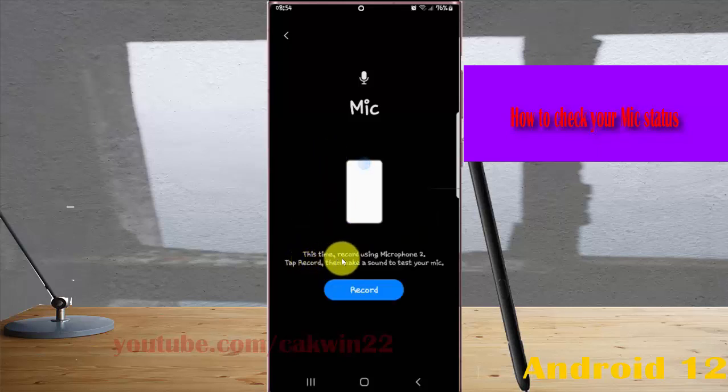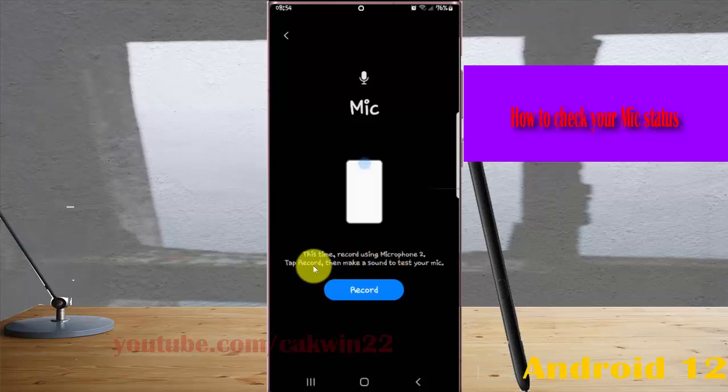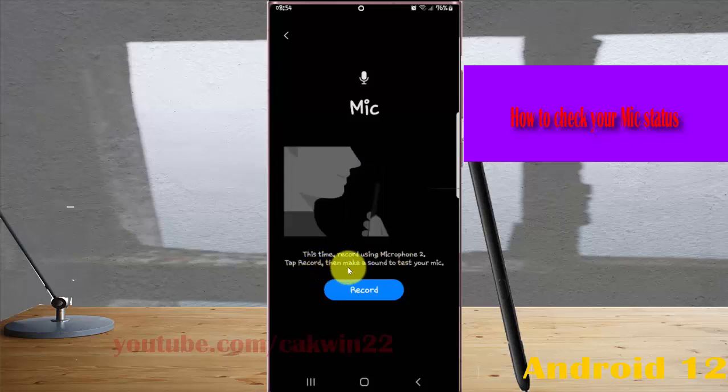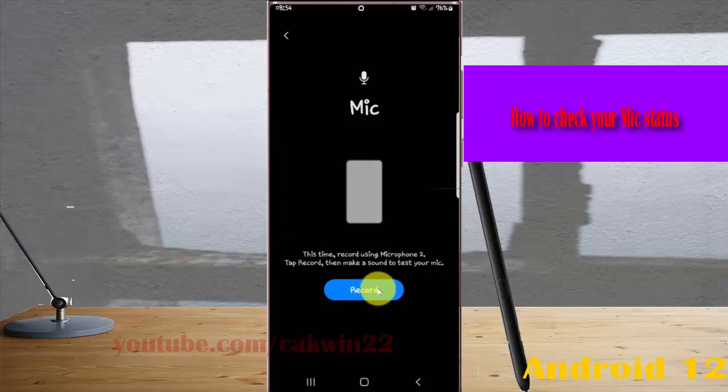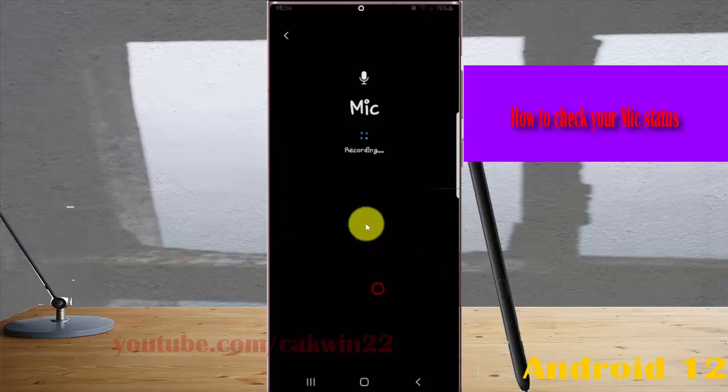This time, record using microphone two. Tap 'Record', then make a sound to test your mic. This is mic 2, testing mic 2.